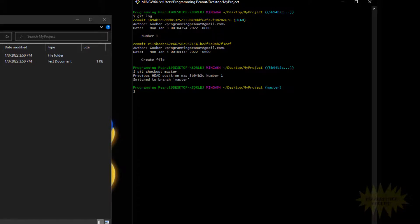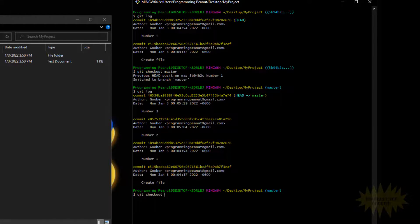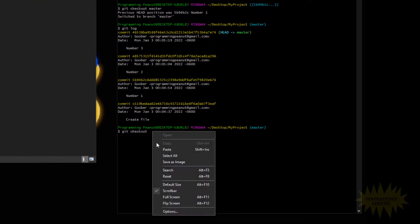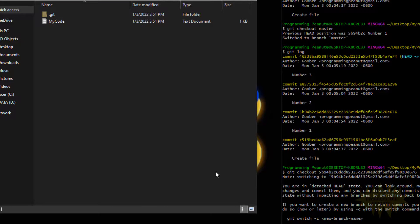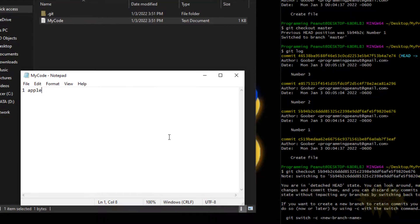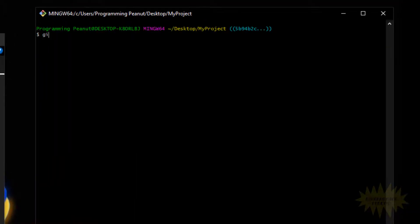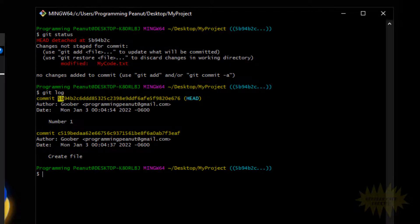Let me point back to that commit so we can go over making changes. We do git checkout and paste that commit's ID and press enter — it tells us we're in a detached HEAD state. If I open this file and type in the word 'apple' and save it, then do git status, you'll see it reminds us that HEAD is detached at 5b94.